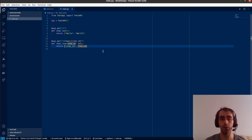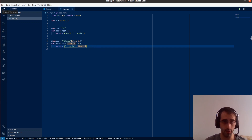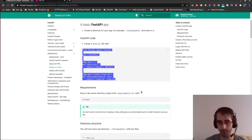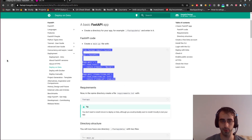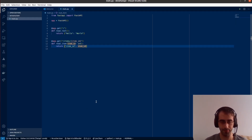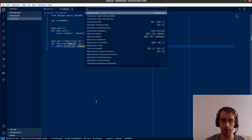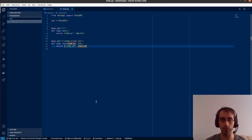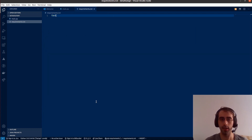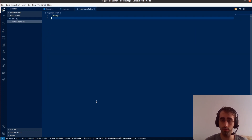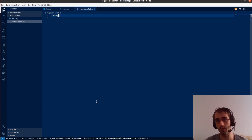The item_id is an integer. It's a simple endpoint that returns a key of 'item_id' and the value that you submitted as the path parameter in your request. Now we need to create a requirements file — let's create requirements.txt. It says only to add FastAPI.